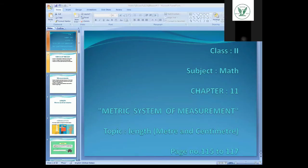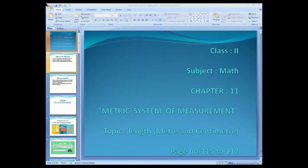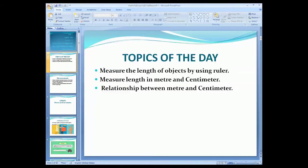Assalamualaikum, good morning students. I am teaching online from my school. I am your master teacher. Today I am going to teach you chapter number 11 — the metric system of measurement. In this chapter we are going to learn about length, how to measure length in meter and centimeter, from page number 114 to 117. Today's topics are: measuring the length of objects using a ruler, measuring length in meter and centimeter, and the relationship between meter and centimeter.